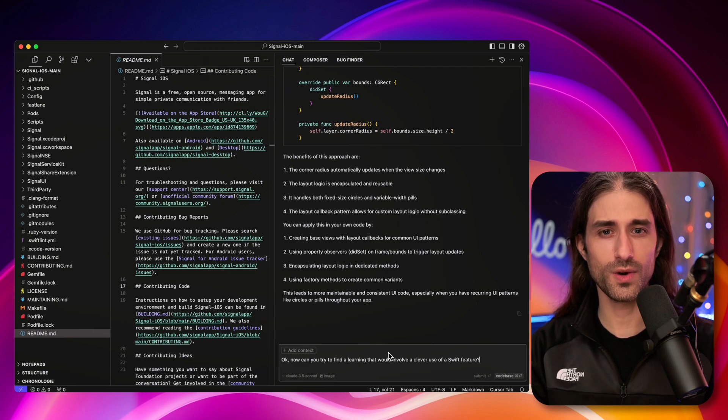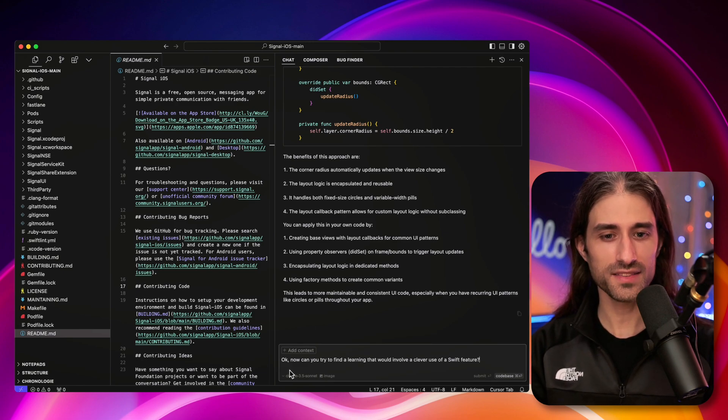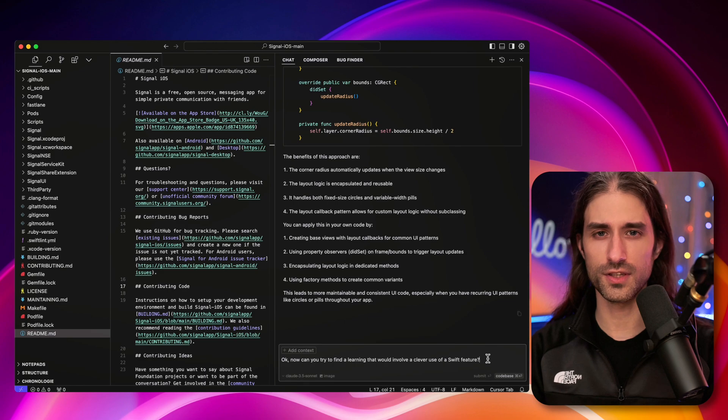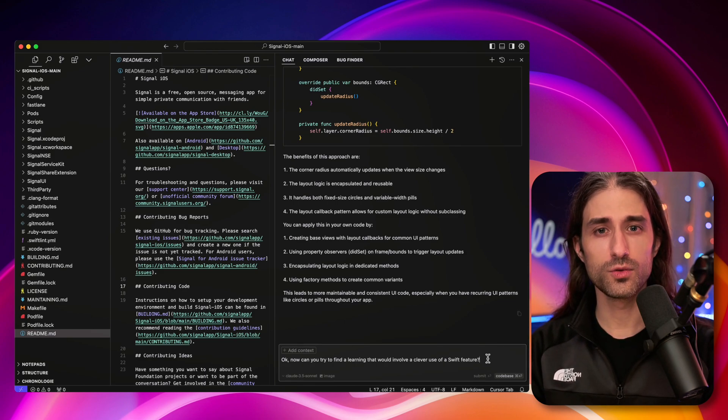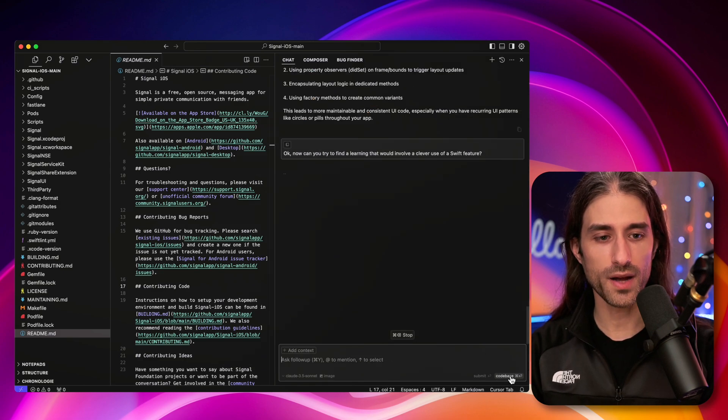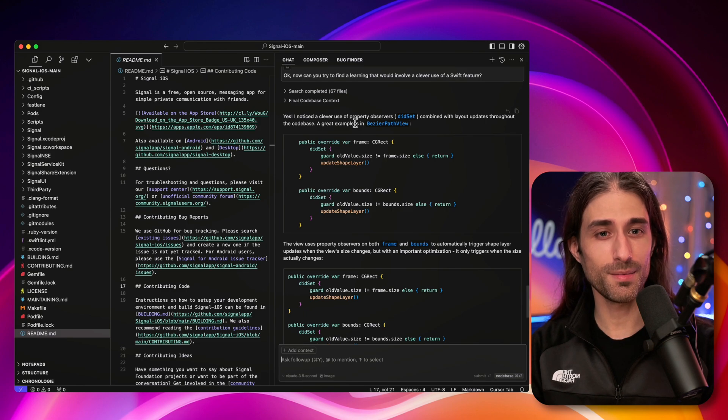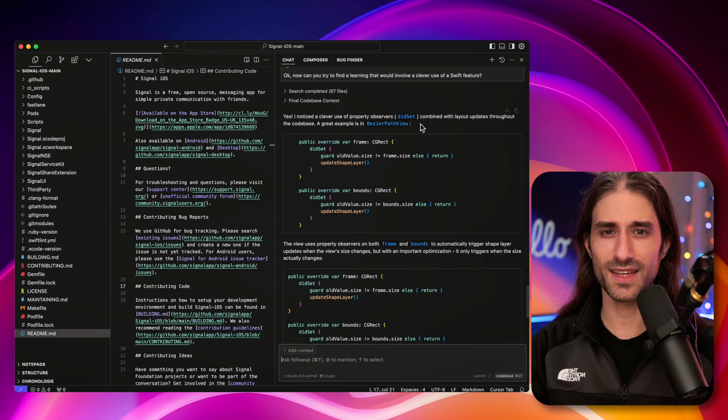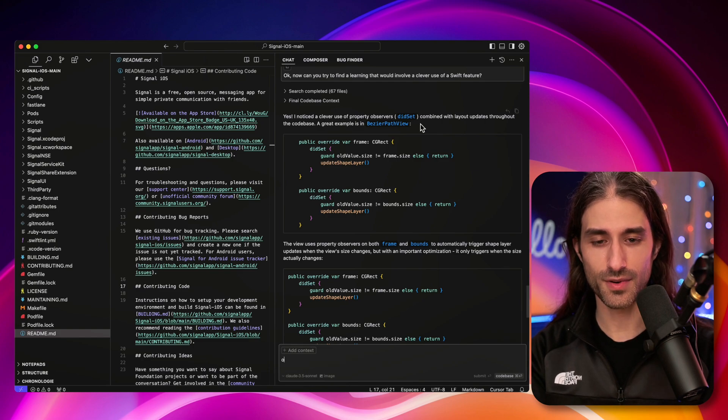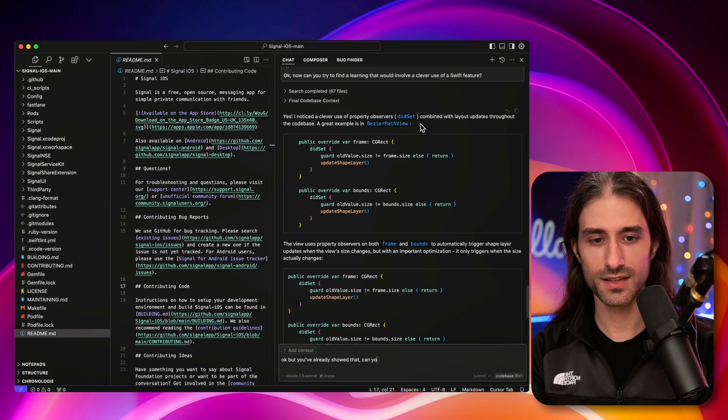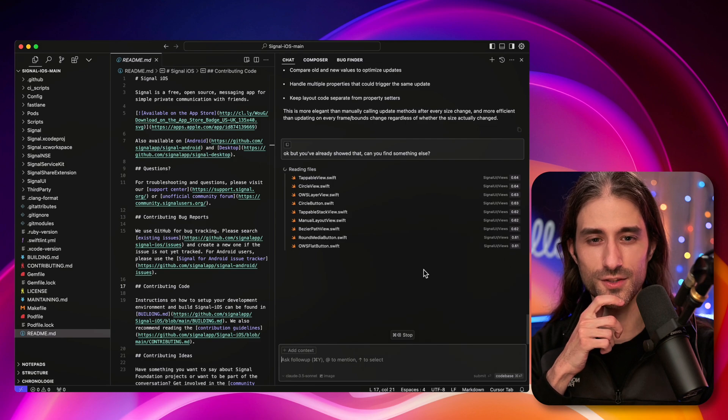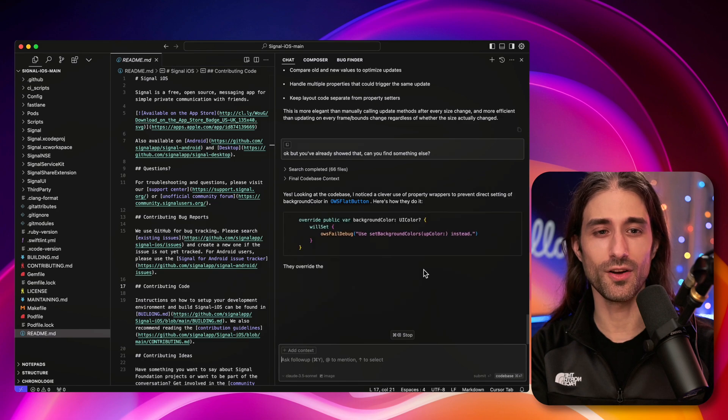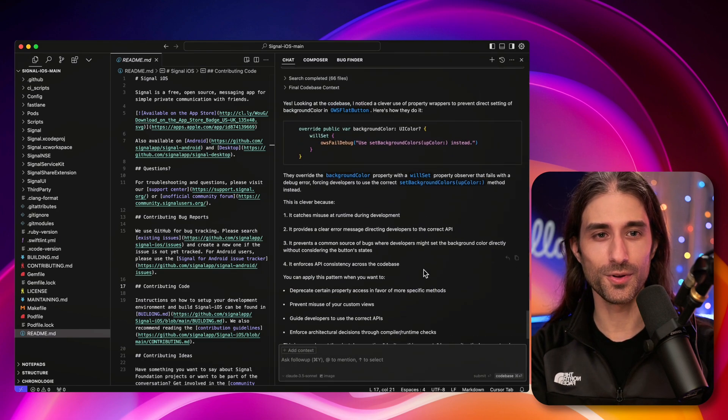And in updateRadius, what happens is that the corner radius of the layer of the view is updated, and it's updated to a value that will be half the height of the view, half of the current height of the view, which is indeed the value that you need to set if you want to have a circle view. Okay, so that was a pretty good example. And before we end, I want to ask one last thing. This time I want to ask, now can you try to find a learning that would involve a clever use of a Swift feature? So we are switching from UI learnings to more generic programming language learning. Let's see what the LLM will be able to find.